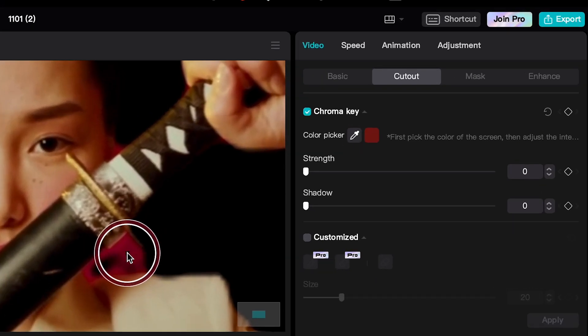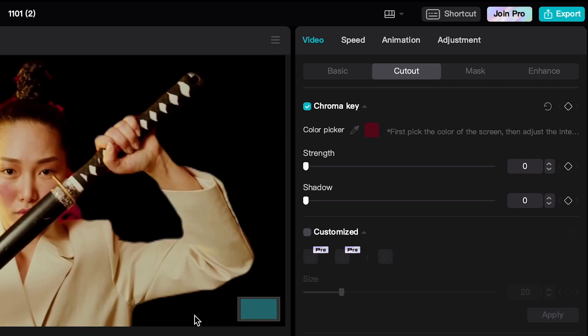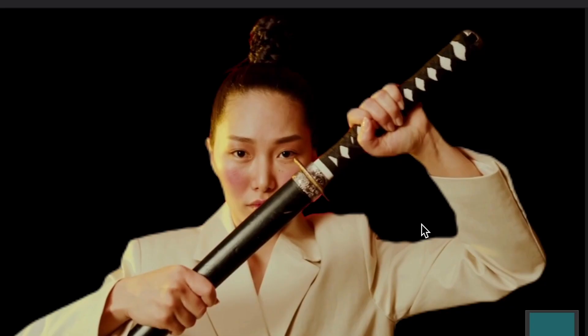Now, with our color picker, I hover over these red edges and then left click. And to make adjustments now, we use this Strengths and Shadow slider here. And just like that, these red edges are almost completely gone.